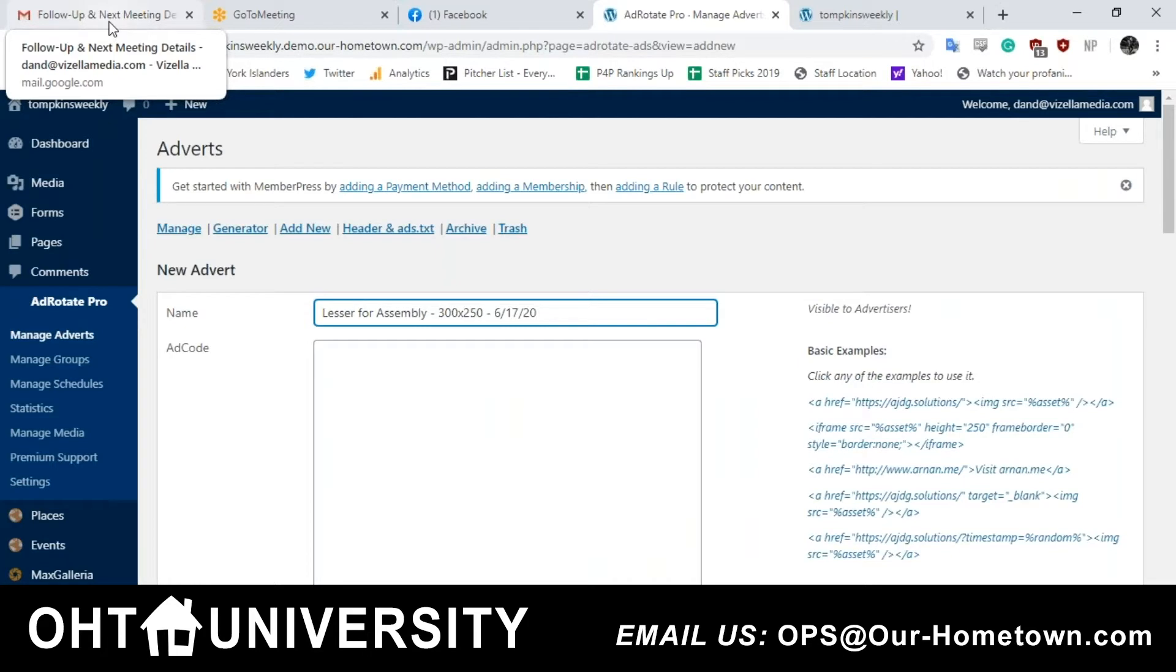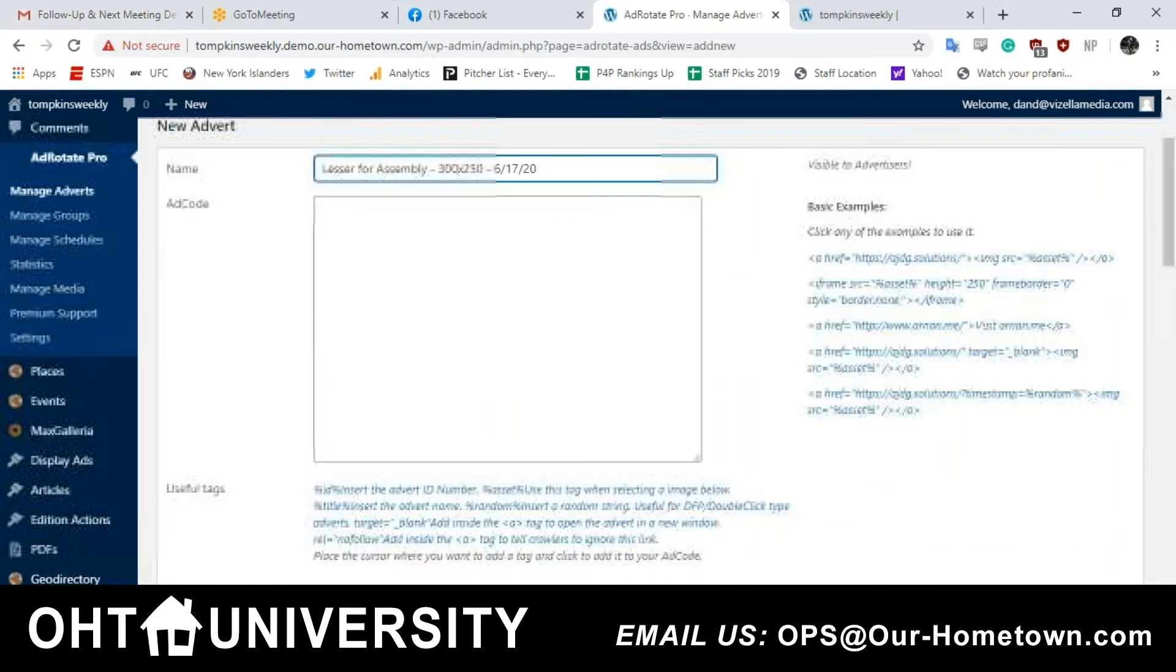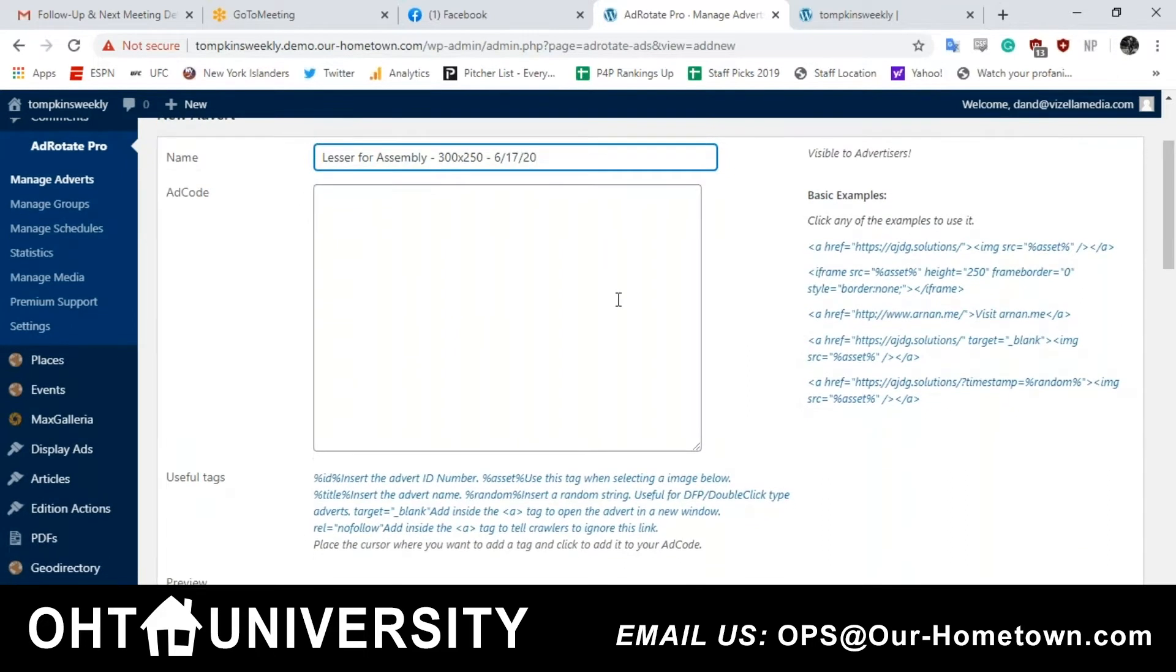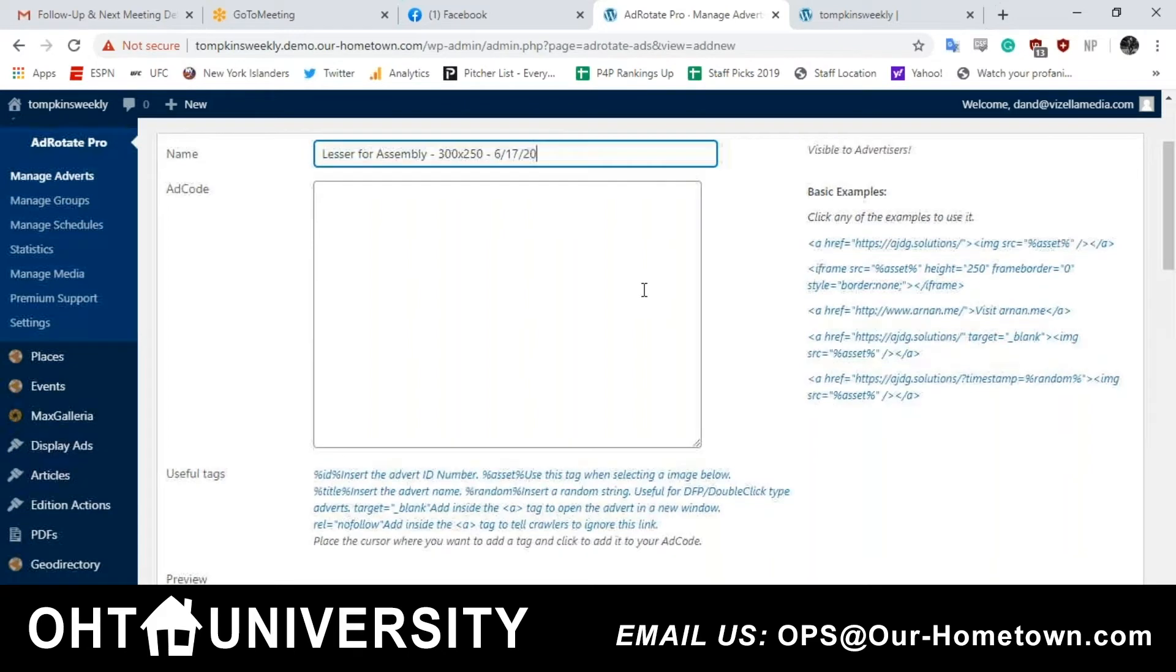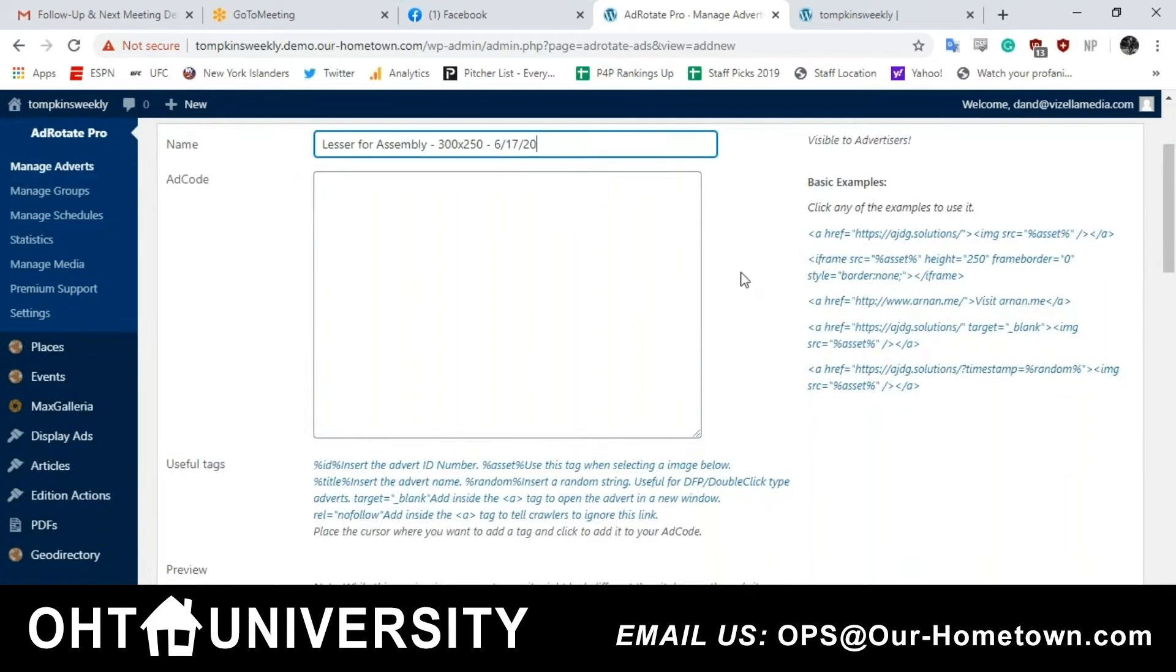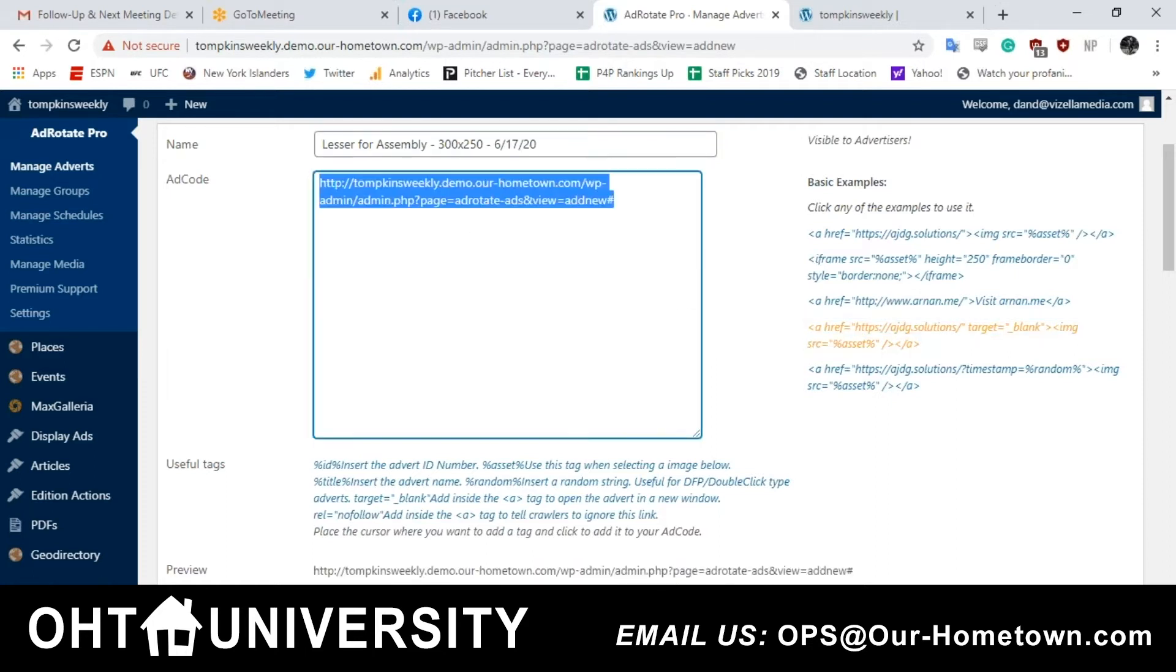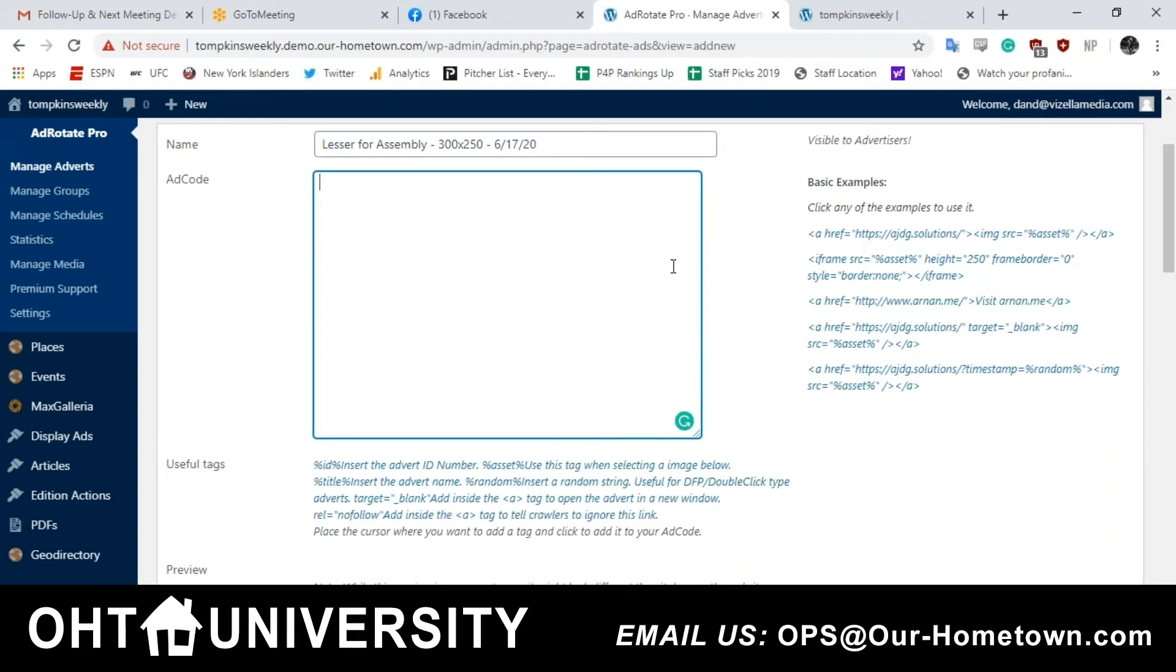The next step is to add some ad code. You don't have to know code here. We give you basic examples over on the right-hand side. The best one to use is the second one from the bottom that has that target blank in it. That will open up into a new tab so that your readers don't leave your site. You can just click that and it will pop over there all by itself.